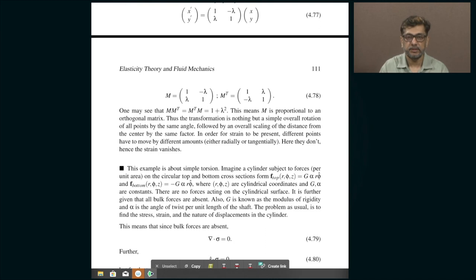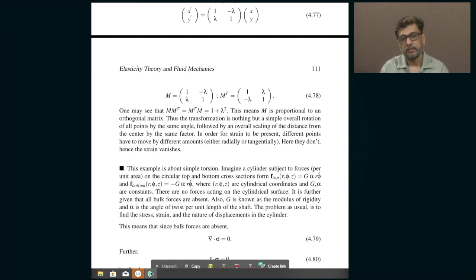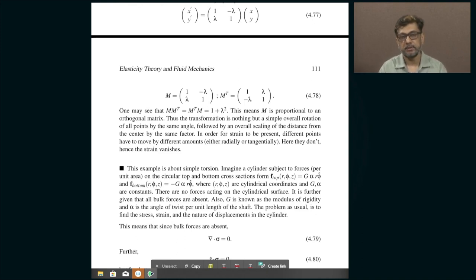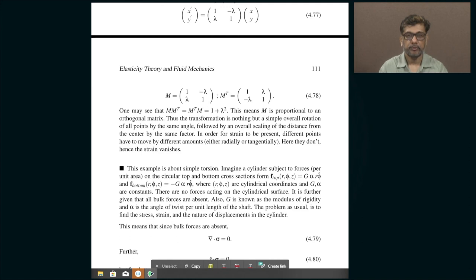I will stop here, and in the next class I will explain other approaches to solving for stresses and strains in elastic materials. The earlier method was called the stress function method; there are other methods depending on the problem description. Once we finish elasticity theory, we will move on to fluid mechanics - the description of materials that do not support shear stresses. For a fluid, applying shear stress causes acceleration rather than equilibrium, unlike an elastic solid. Thank you.